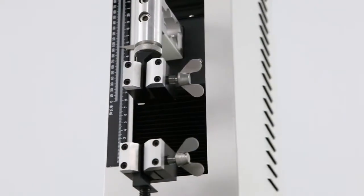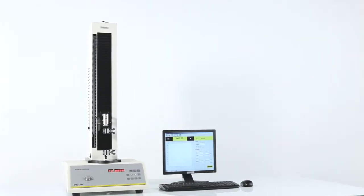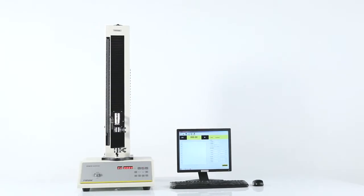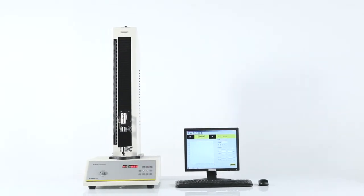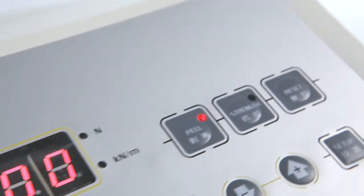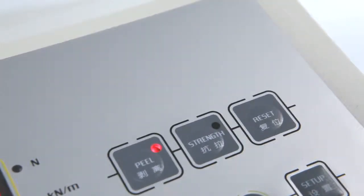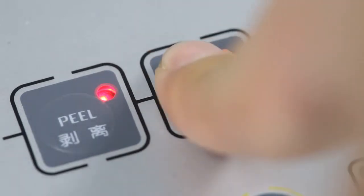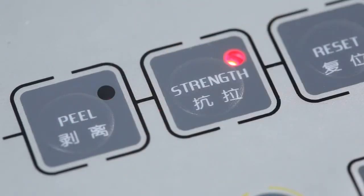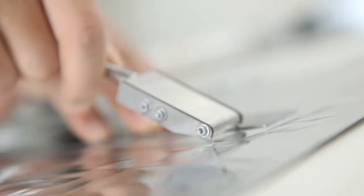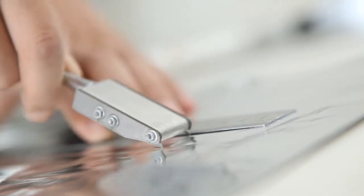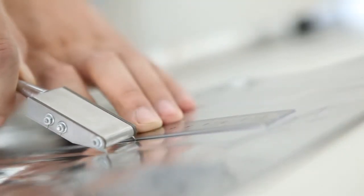XLWB is the basic model of LabThink's automatic tensile testers. Its tensile and peeling testing programs can be easily switched between and can be used to measure the mechanical strengths of flexible plastic packaging materials.